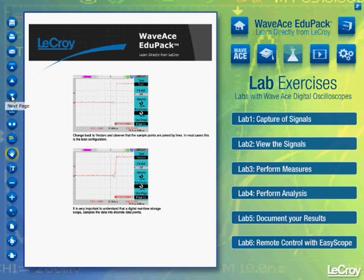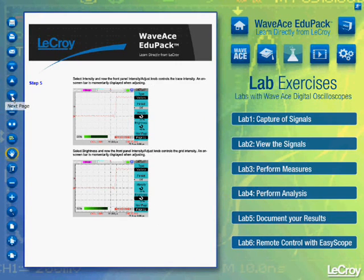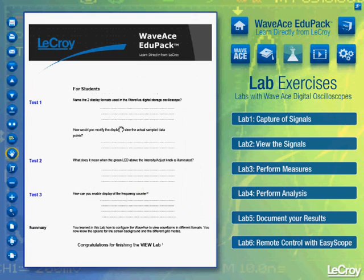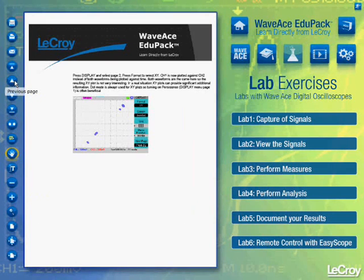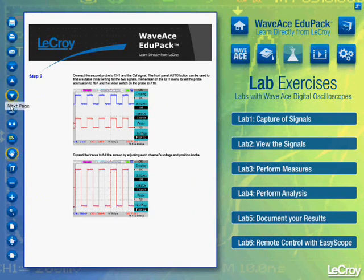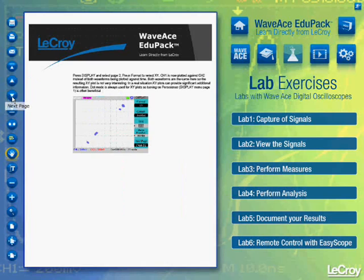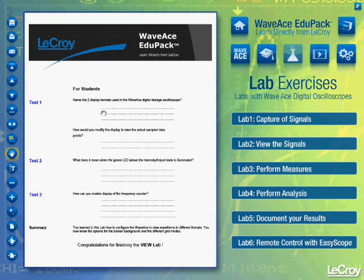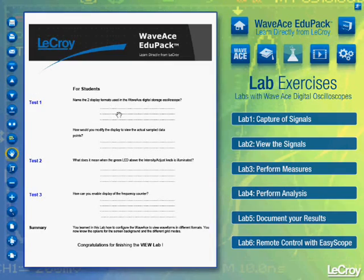It is a step-by-step lab in which students are asked to perform single actions on the oscilloscope during the class. Each lab ends with a very handy test for the students with some questions and, of course, the possibility to fill in the answers.